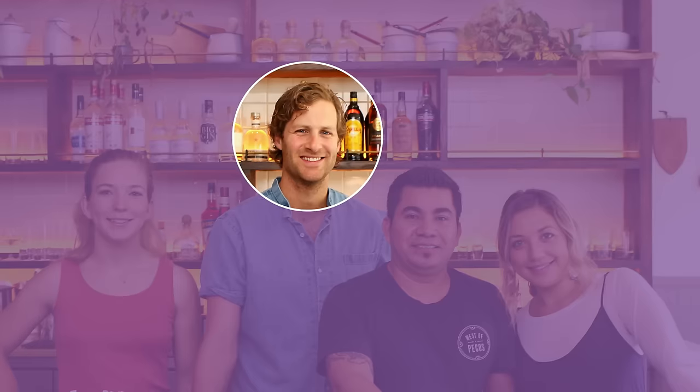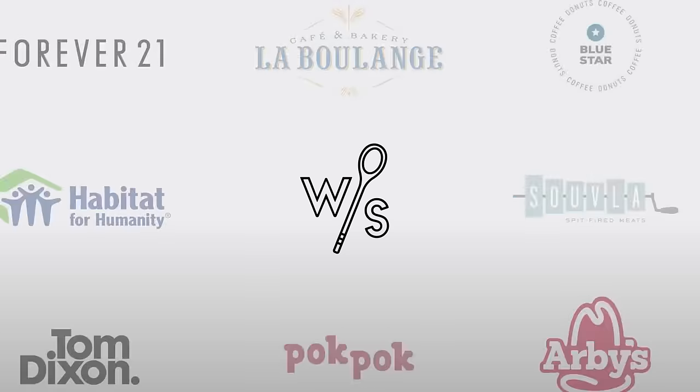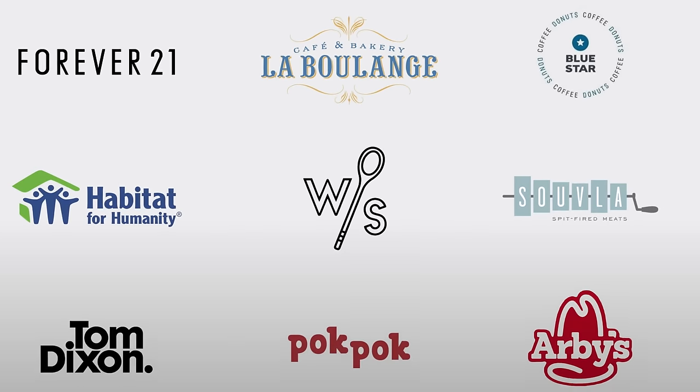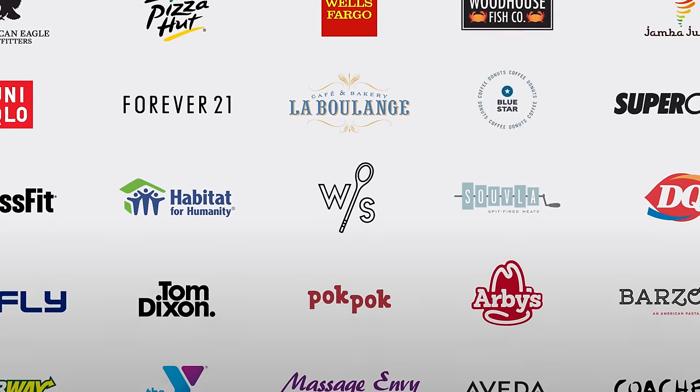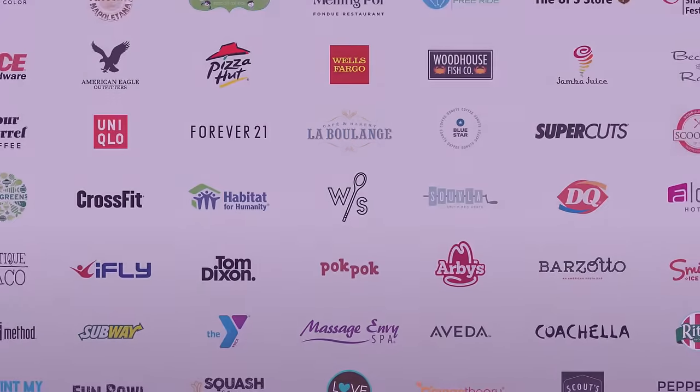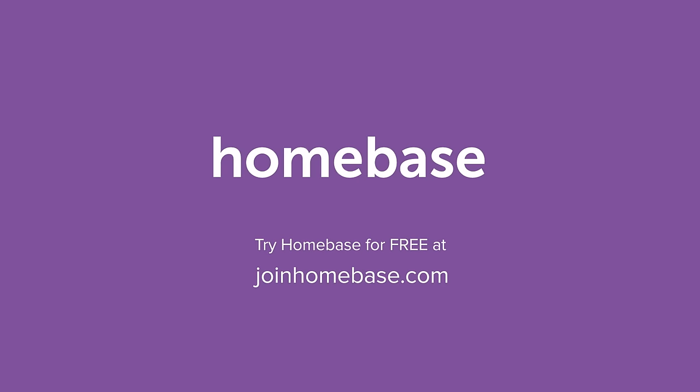Rowan and his team love how much better Homebase makes managing their day and work together. And they're not alone. Over 100,000 other businesses love Homebase, too. Try Homebase for free at joinhomebase.com.